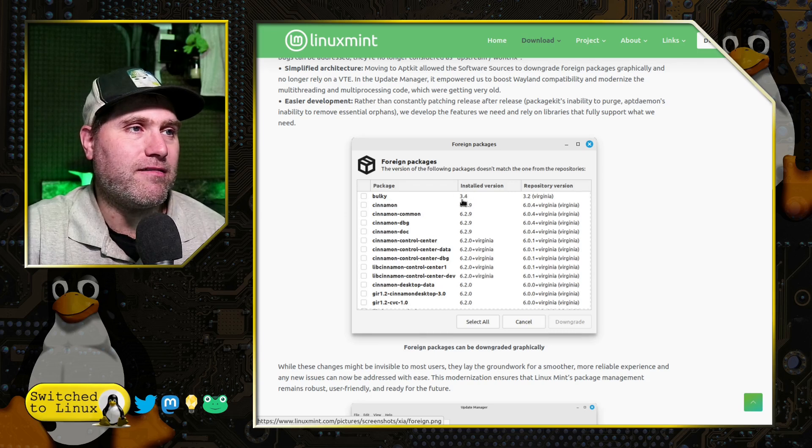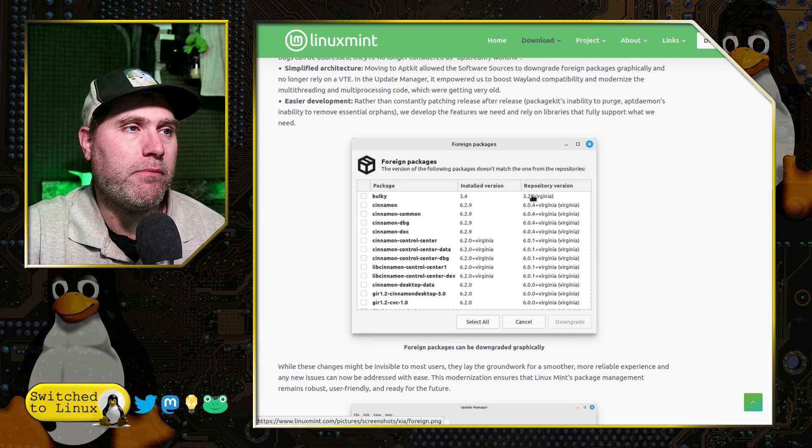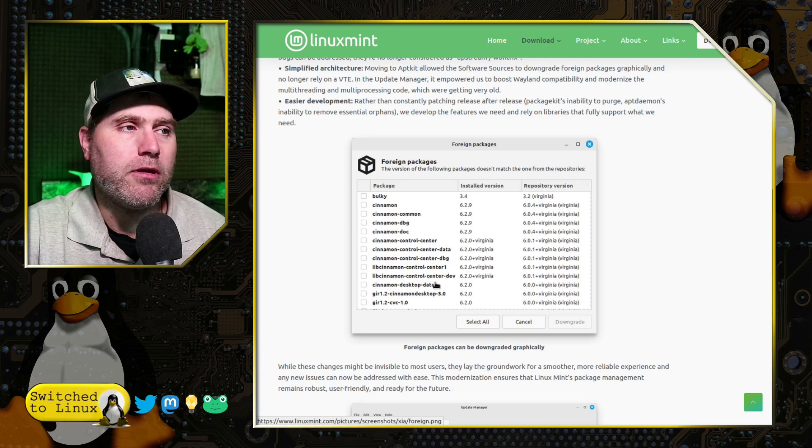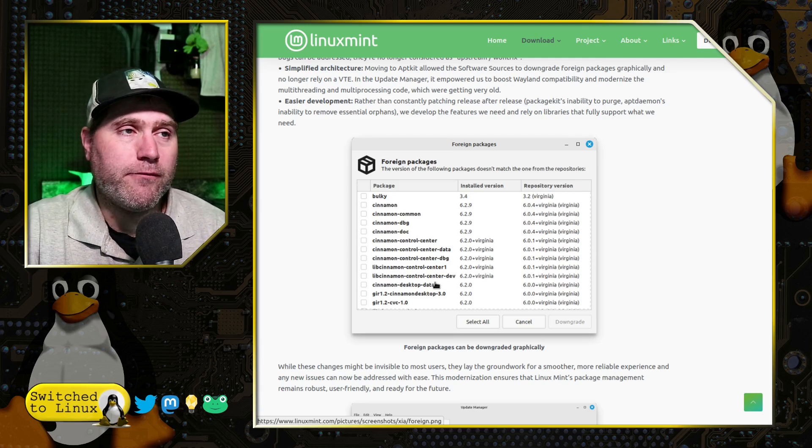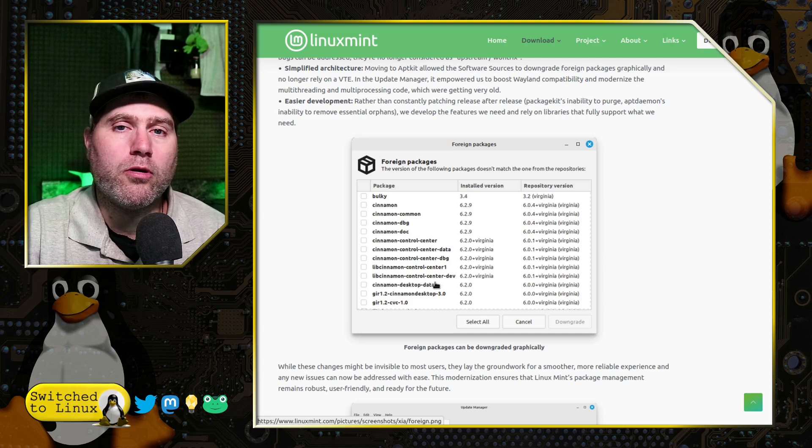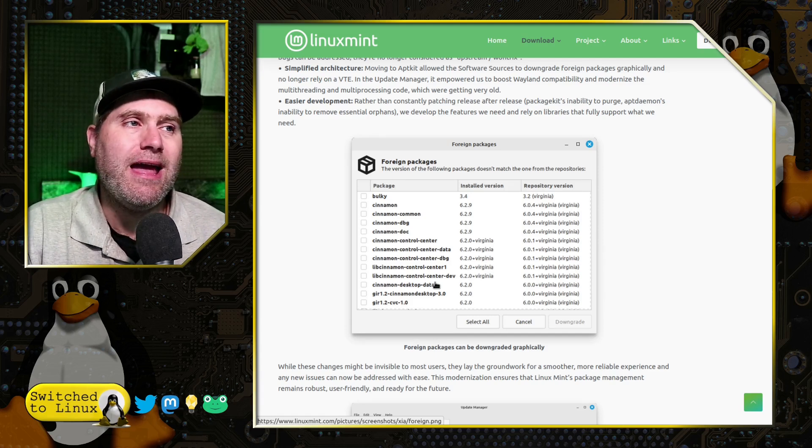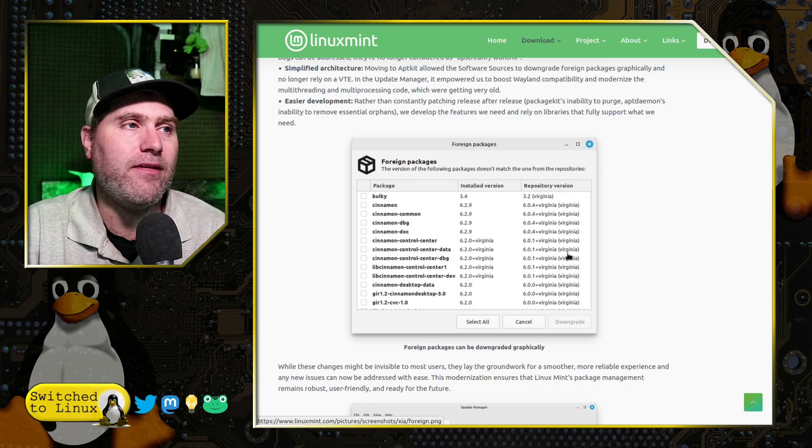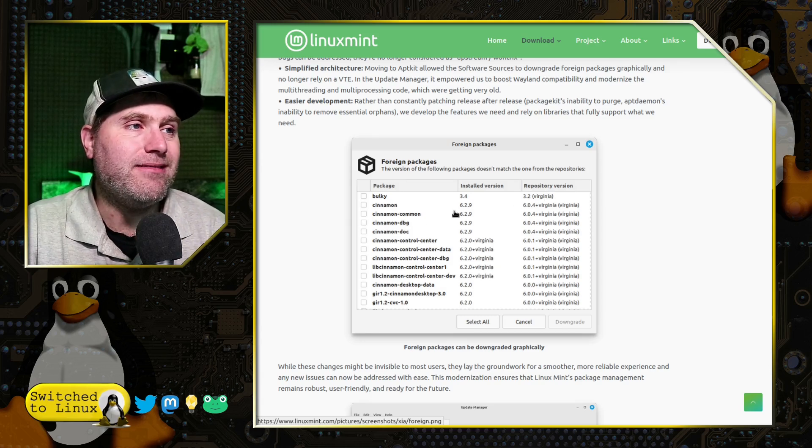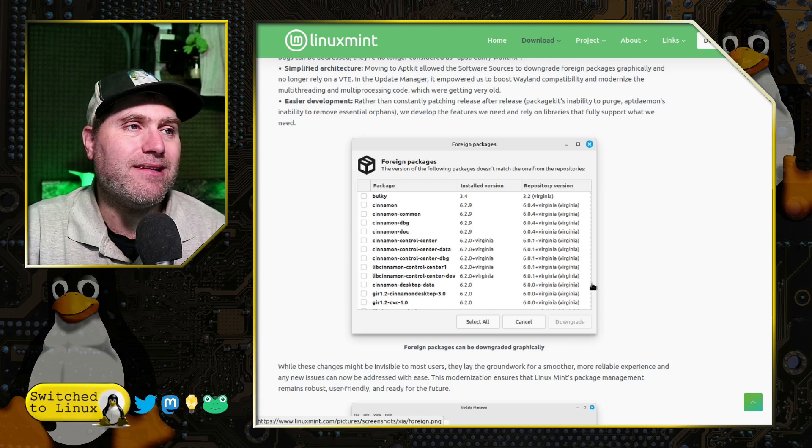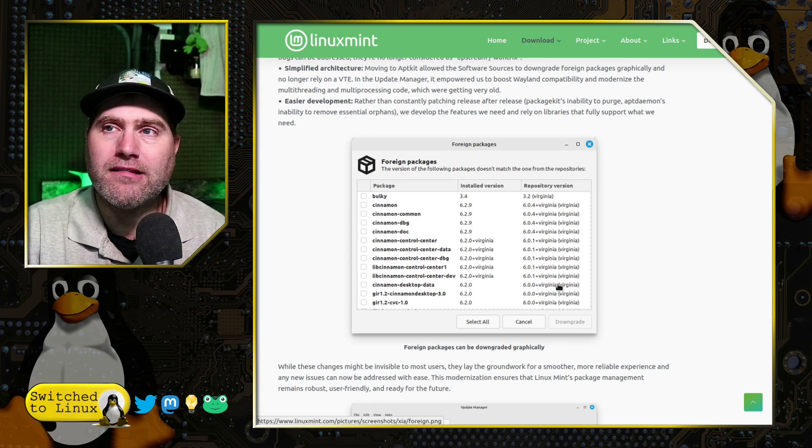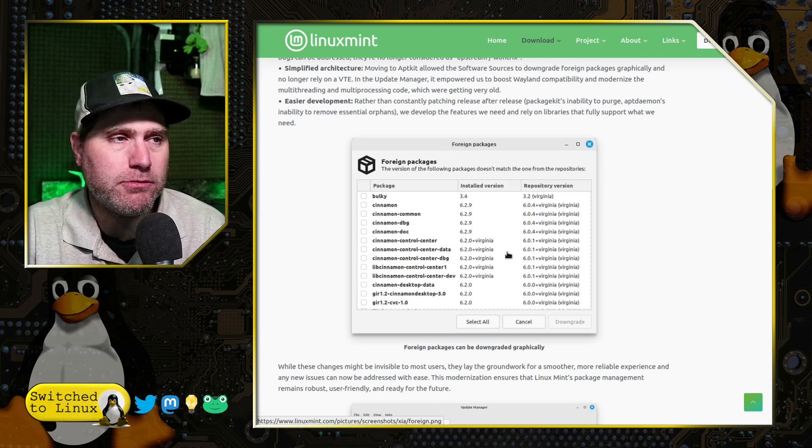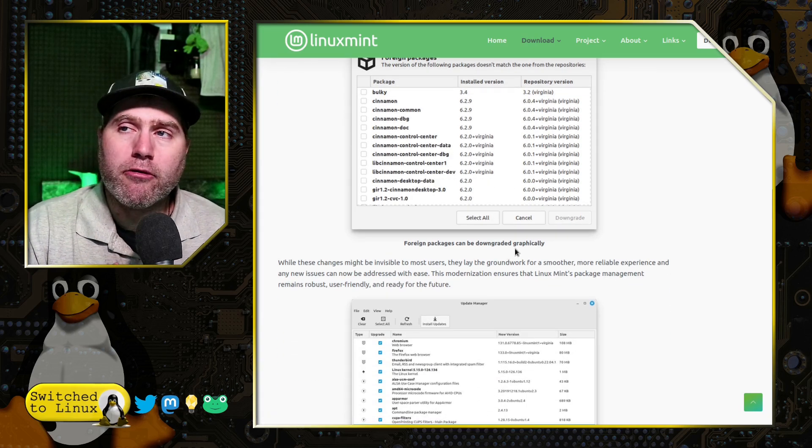You'll notice here that they have several of these packages listed here, and you see that the installed version is higher than those in the repository version. That typically means they were using some other different type of repository or PPA or DEB package or something to have a version that's different than what is in there. This actually allows you to downgrade packages to what is inside of the repository. So if you're having some issues, you might go back to what's in the repository.